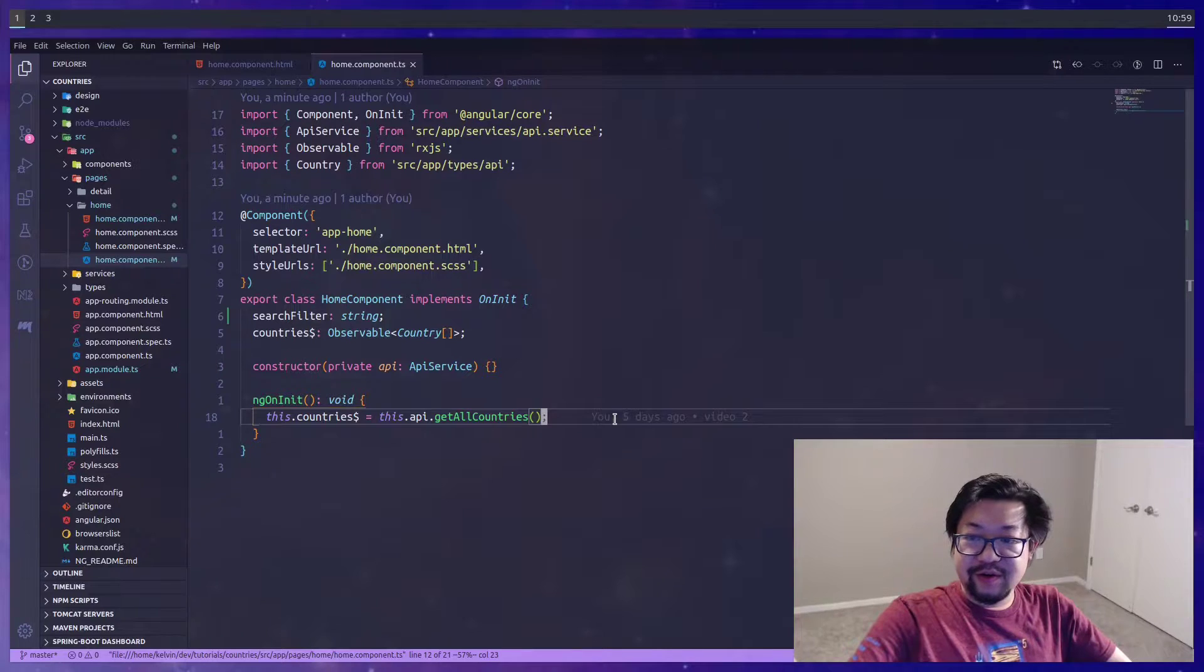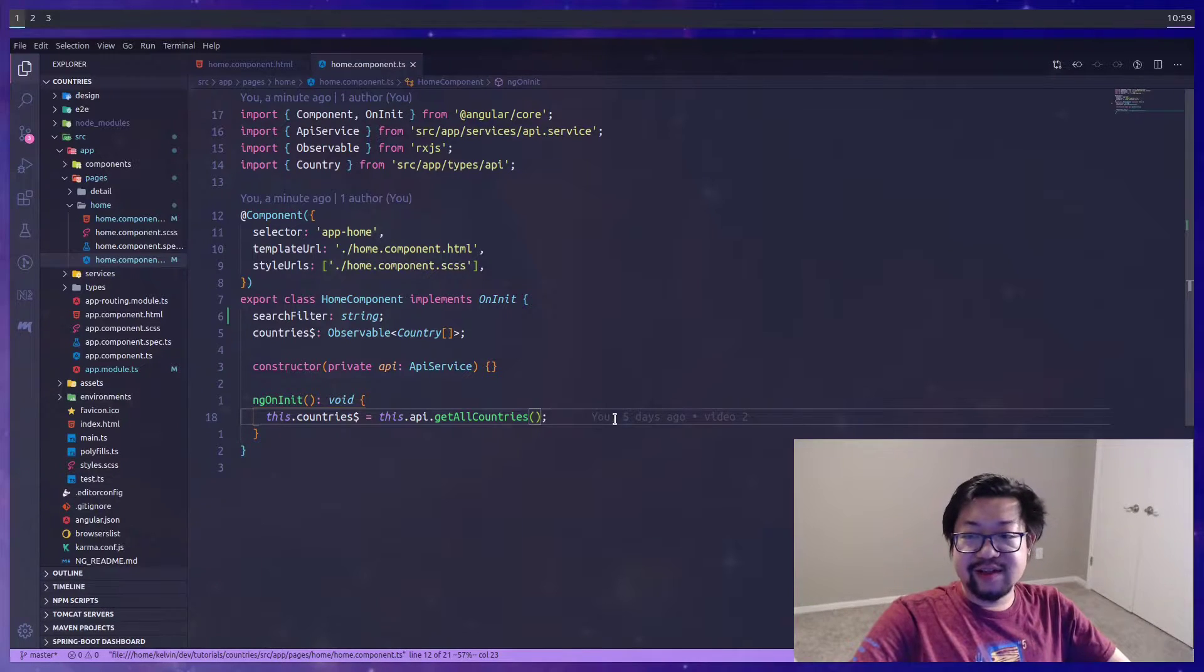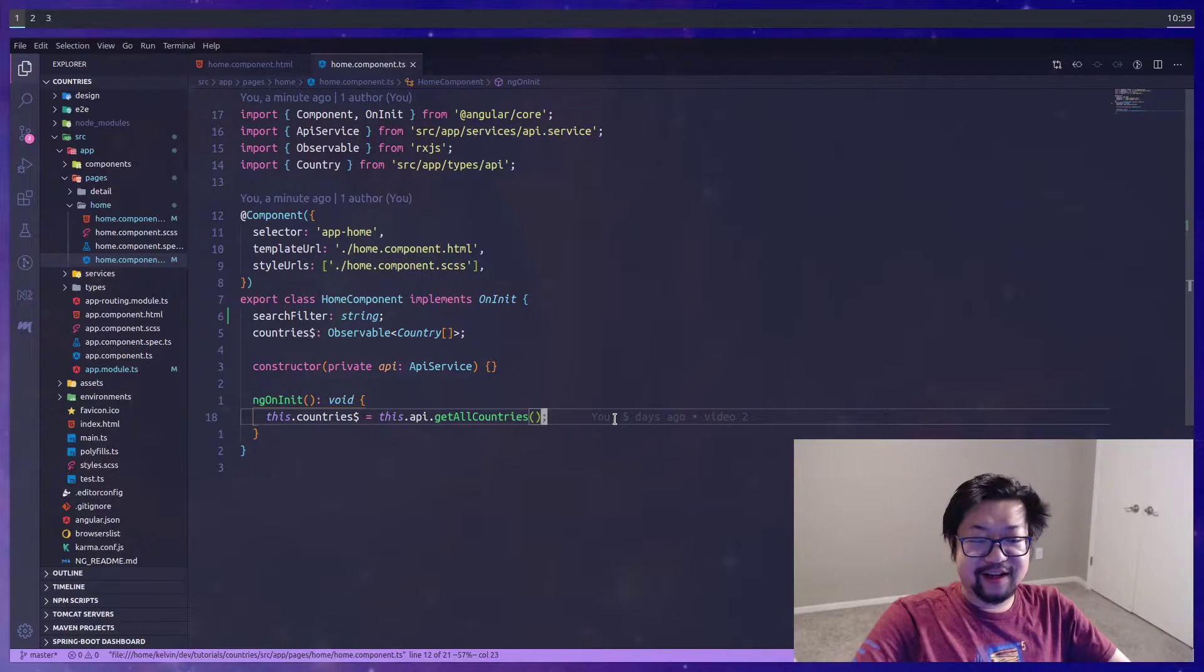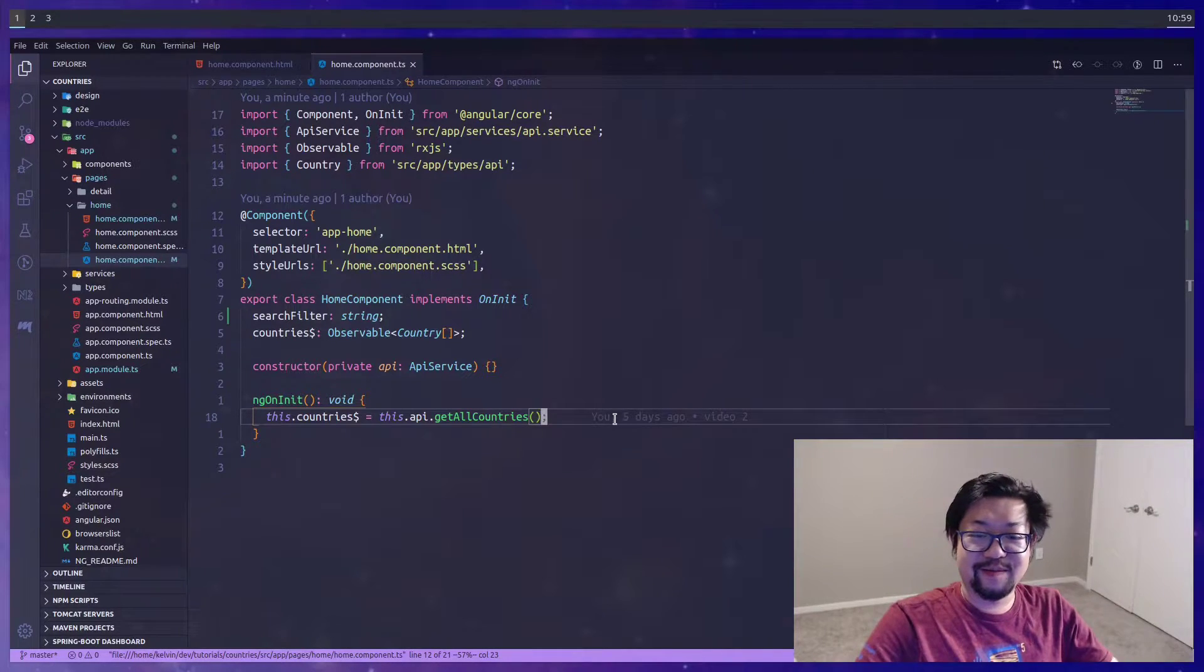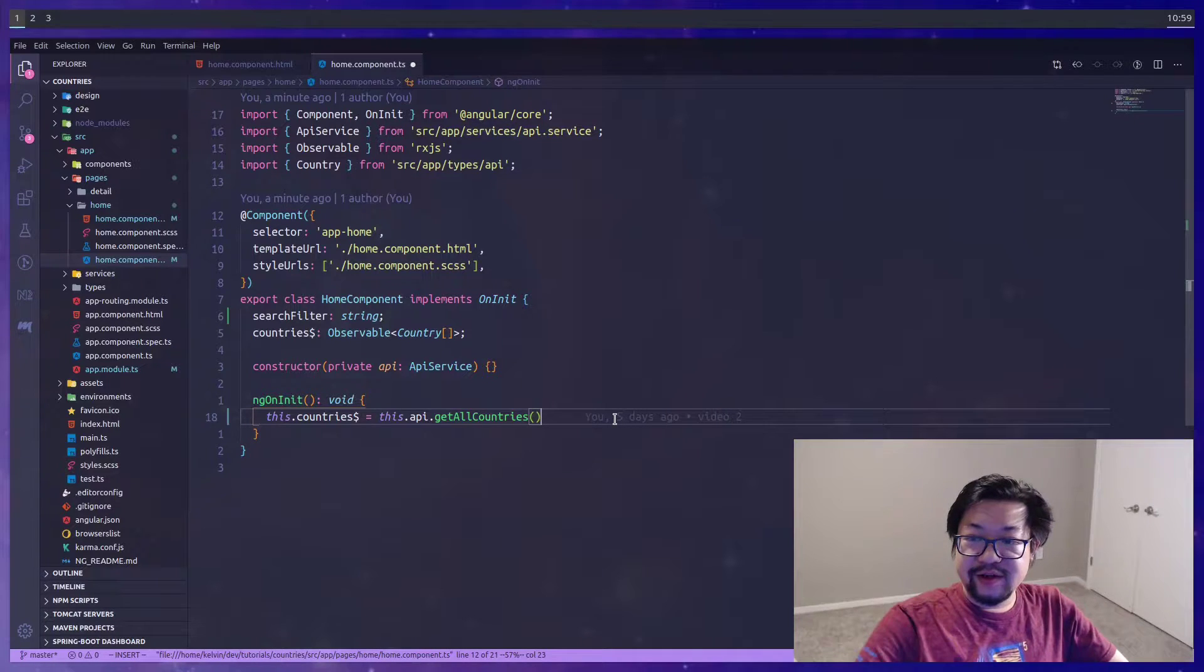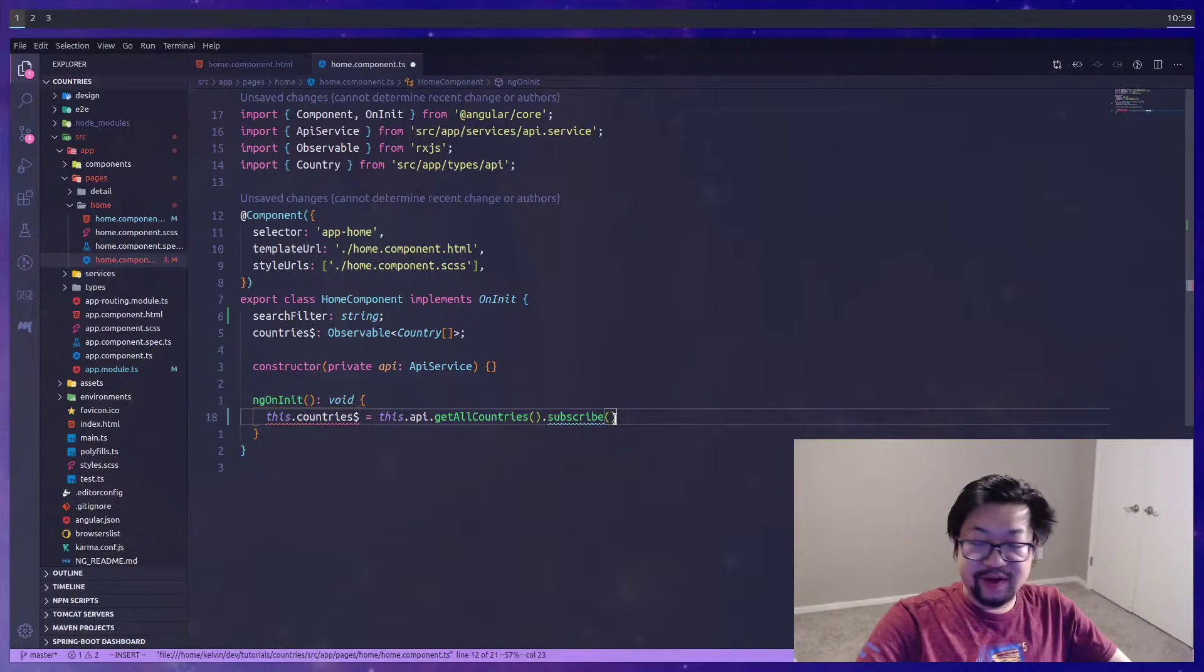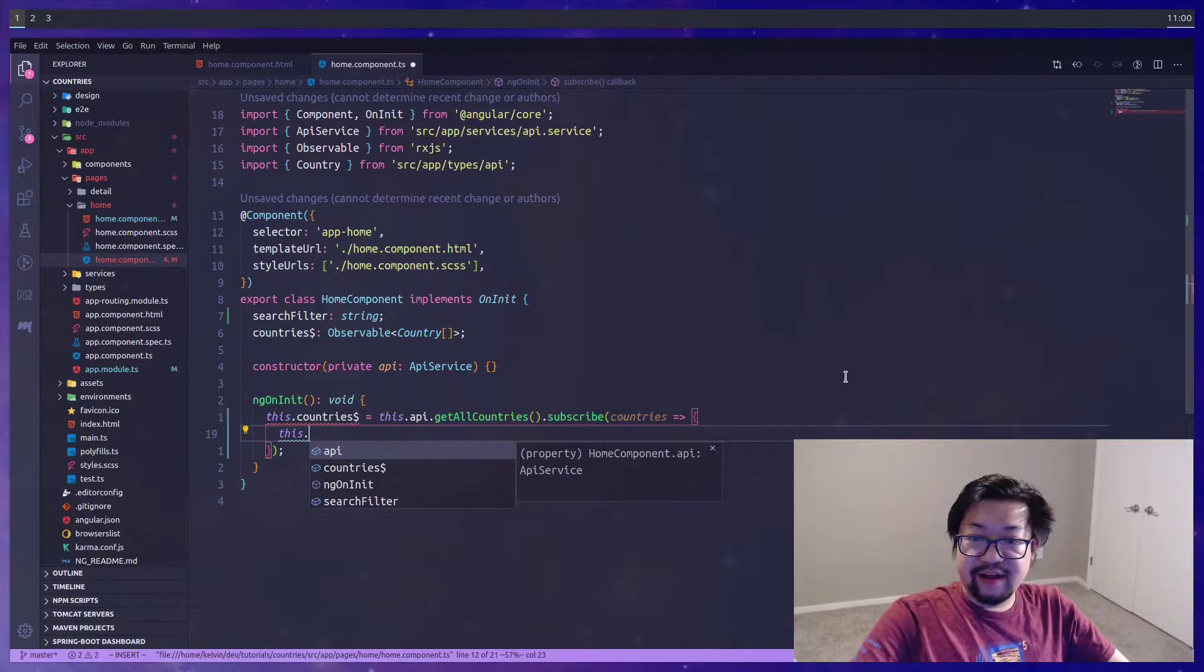Currently countries is an observable and we're accessing it through an async pipe. I was looking into how to add filters and it got really complicated, as we'll need to create more pipes and then in our HTML it'll just look ugly with multiple nested pipes.